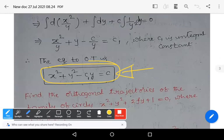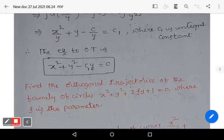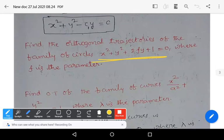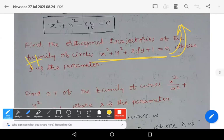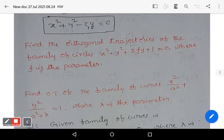This problem is also very important — practice it. As homework: find the orthogonal trajectories of x² + y² + 2fy + 1 = 0, where f is the parameter. It is similar to the previous problem where g was the parameter; here it is f. Solve it using the previous method. This is also a very important problem. Let us see one more problem on orthogonal trajectories.